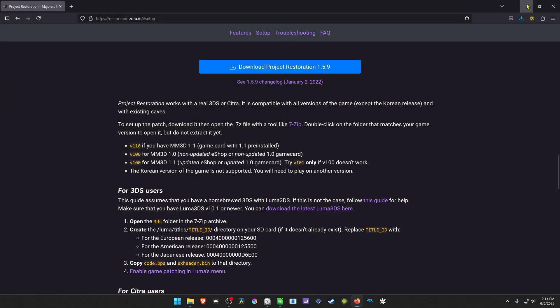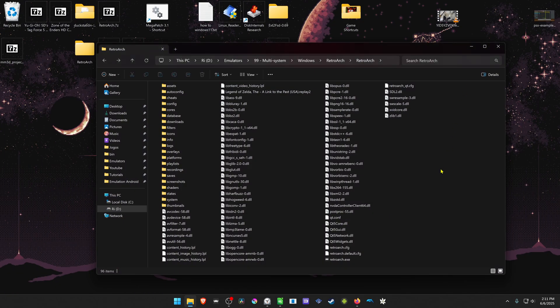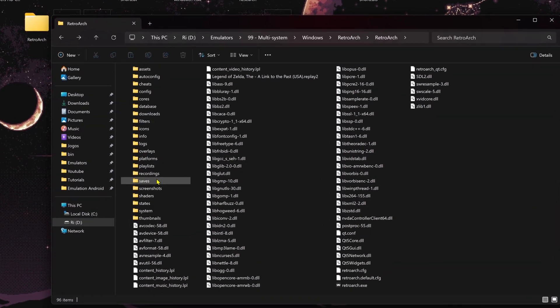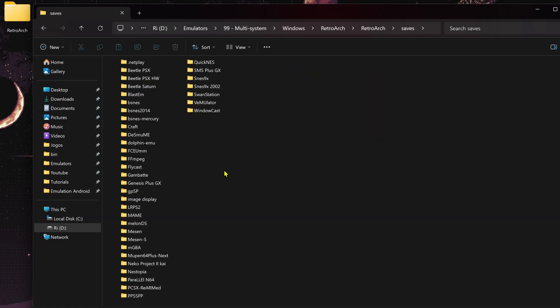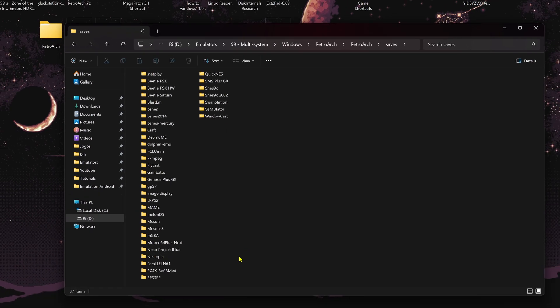Next, go to your RetroArch folder, go inside of the Saves folder, and if you don't see a Citra folder in here,